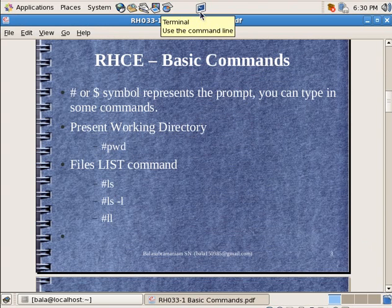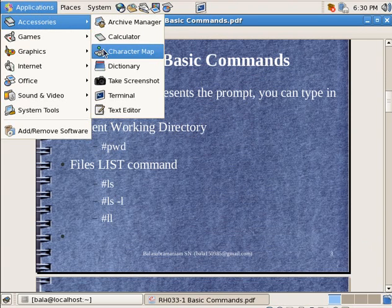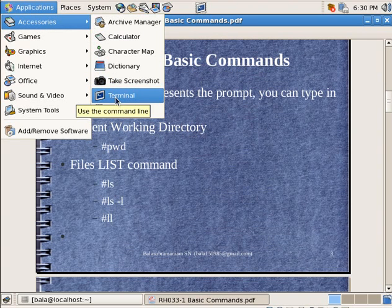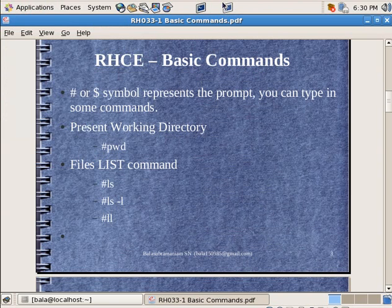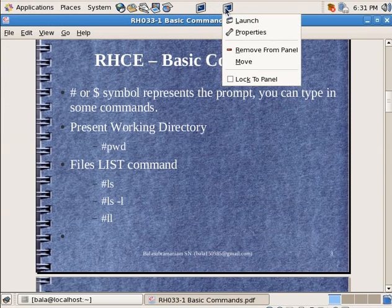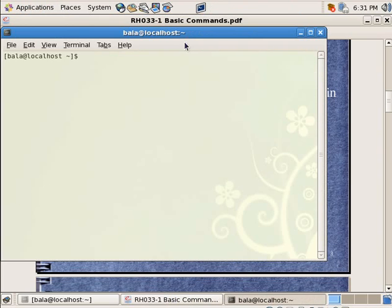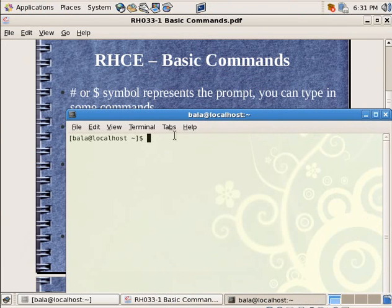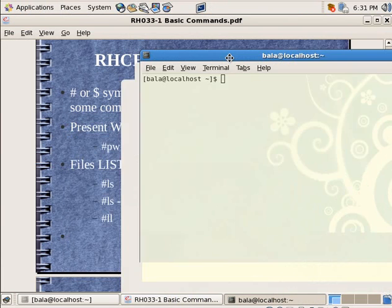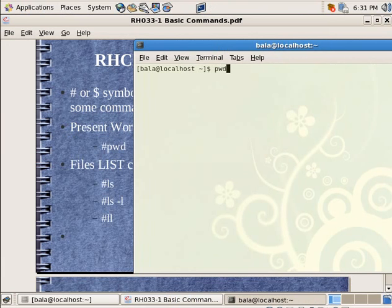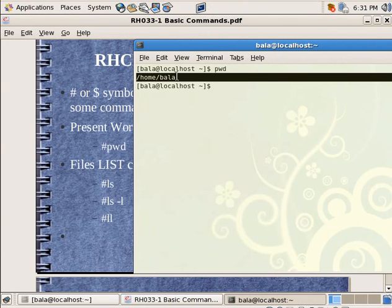What I am going to do is open up the terminal. The terminal could be opened from Applications, Accessories and click on terminal. Alternatively you can click the left mouse button, drag it onto your bar to get a shortcut. You can right-click it and hit Remove from Panel to remove it. Once the terminal opens, you can see the dollar symbol. The first command I am going to type is PWD — present working directory — and it tells me I am inside the path home forward slash Bala.